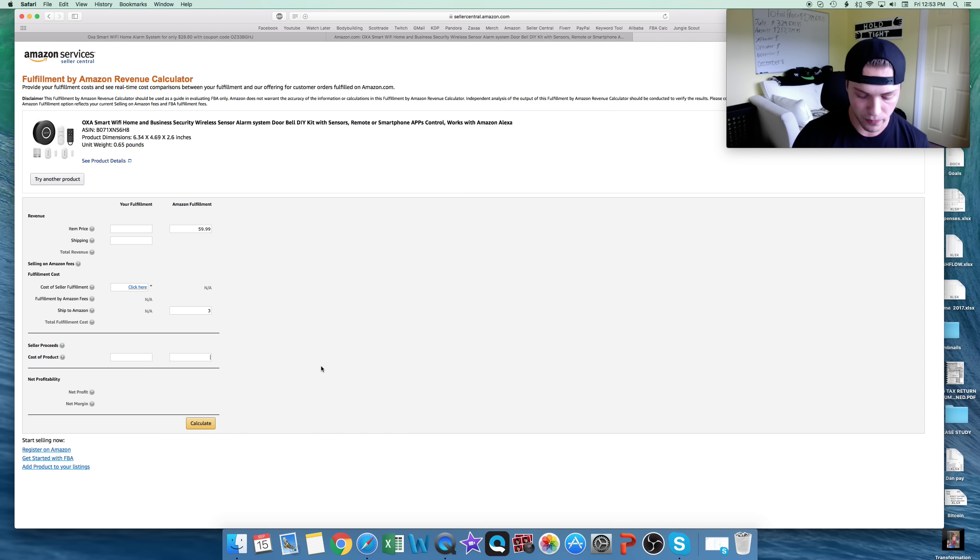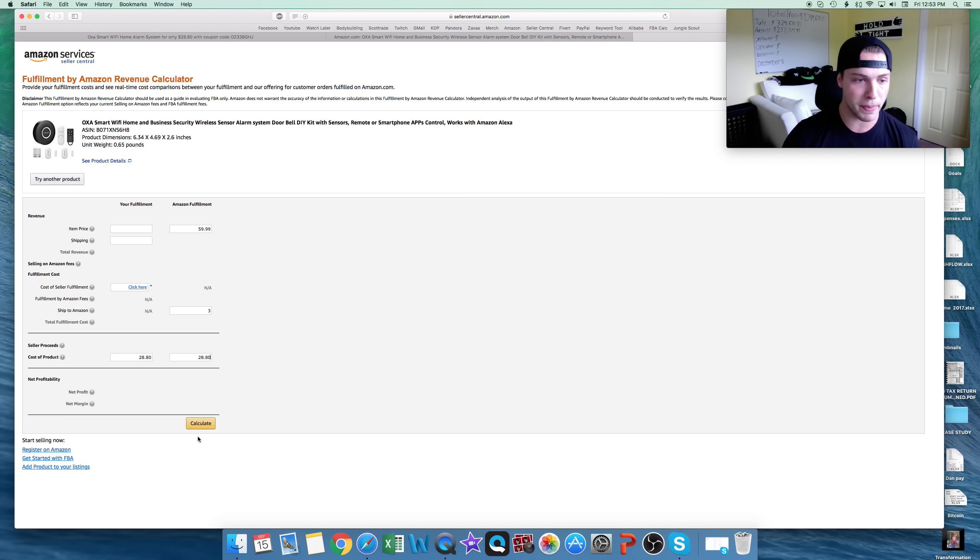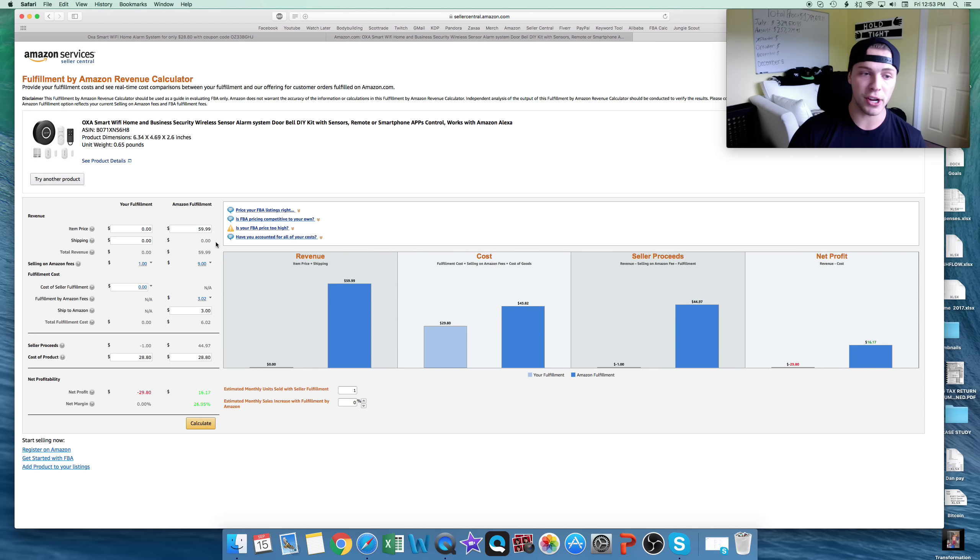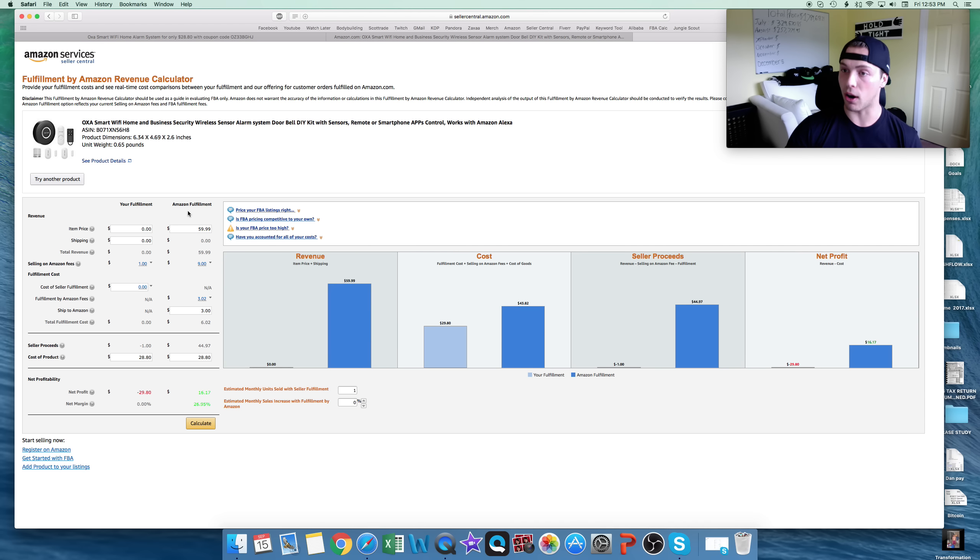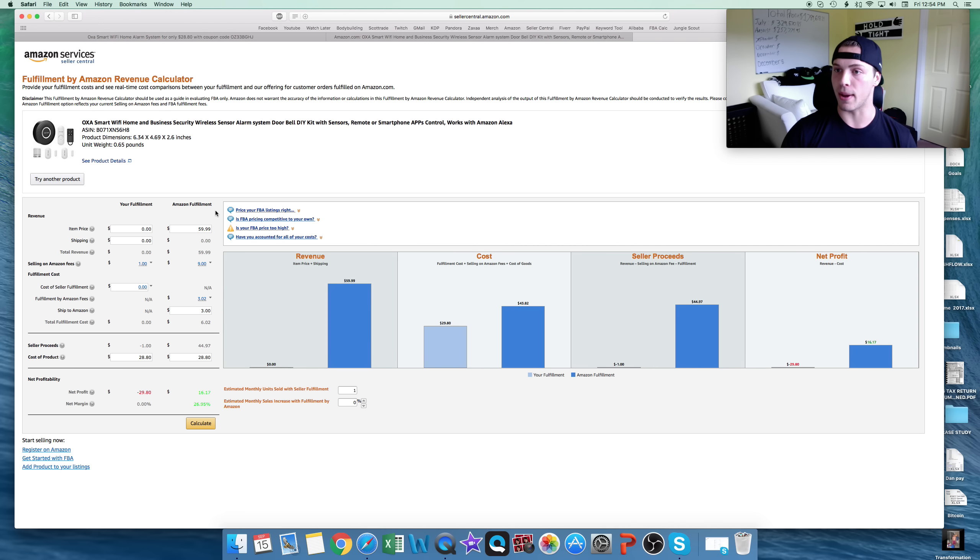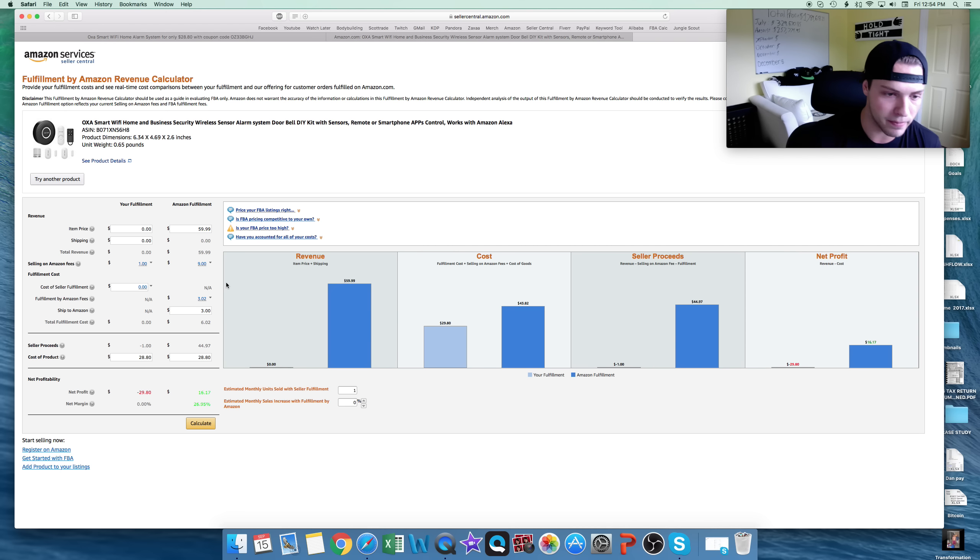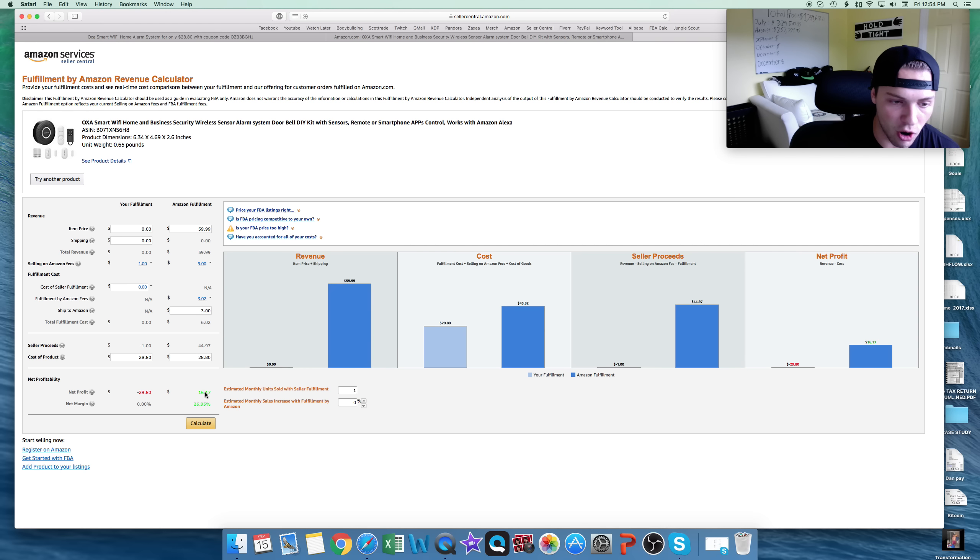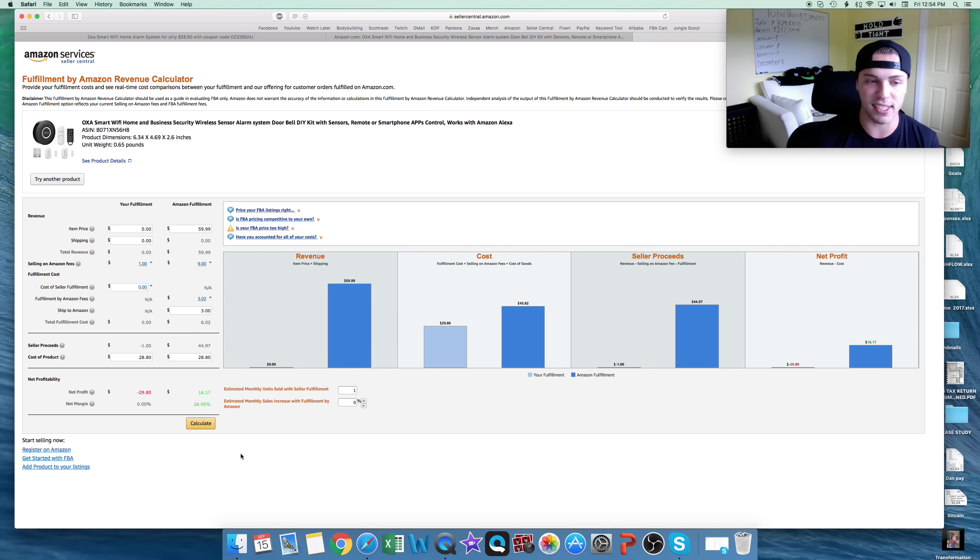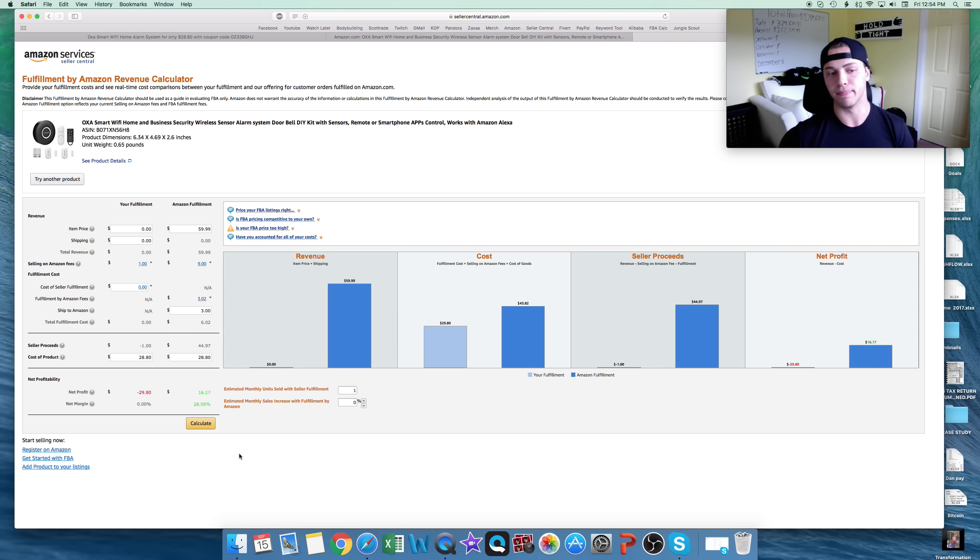Cost of product, we already know. It's $28.80 with free shipping. And we click calculate. Make sure you're on Amazon Fulfillment here, not yours, because we are sending this in to Amazon for them to do all the shipping, boxing, and everything. So, we don't do anything. You can see here, after all fees, we're looking at $16.17 a profit for spending $28. Not bad, a little over 50% there.